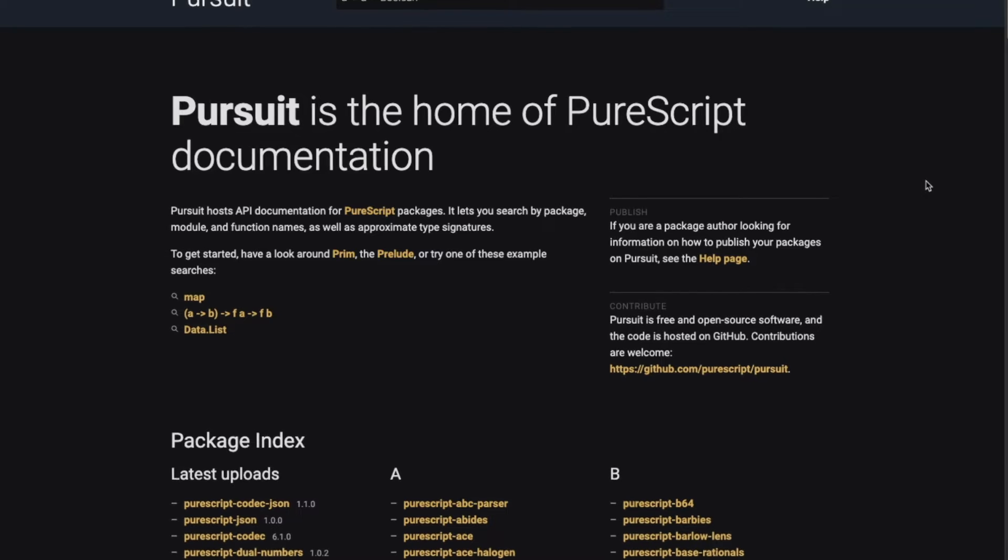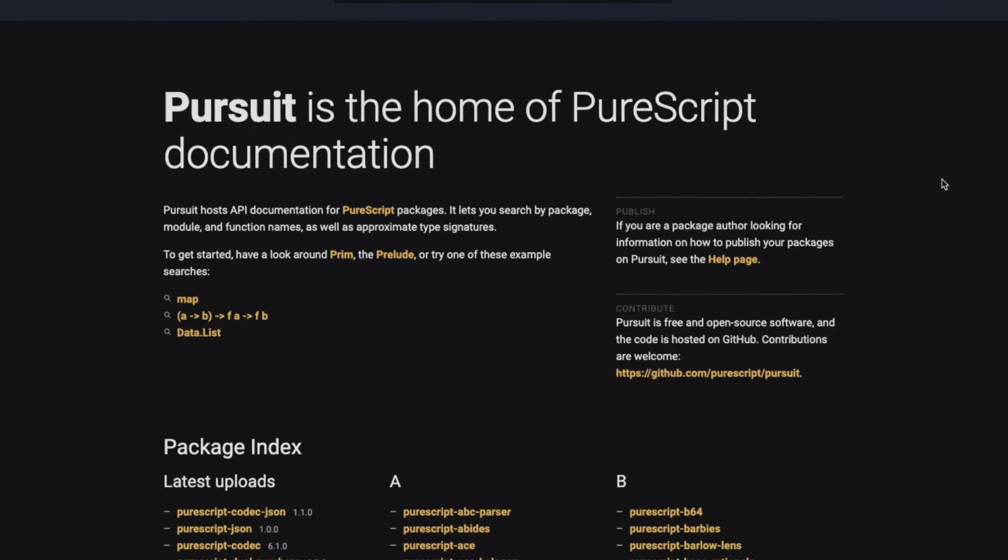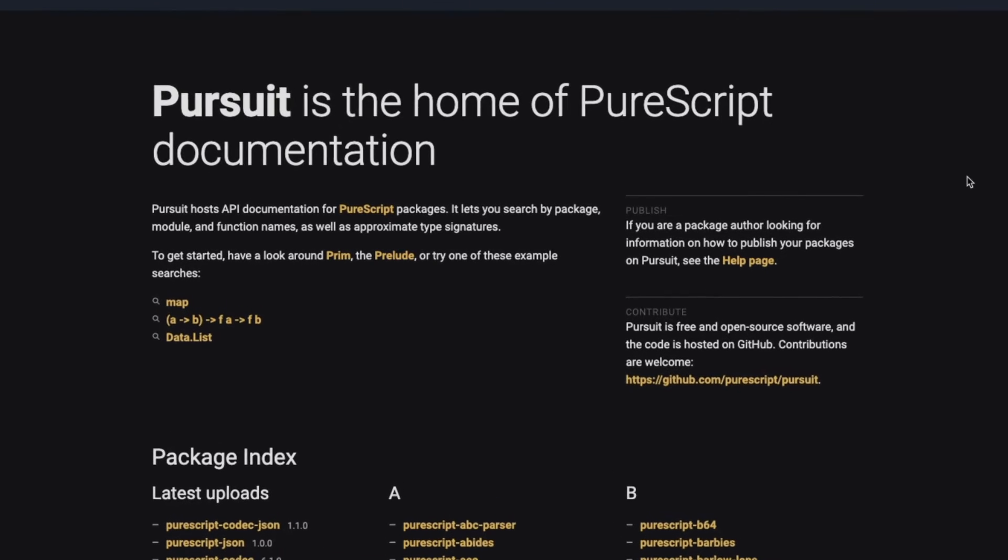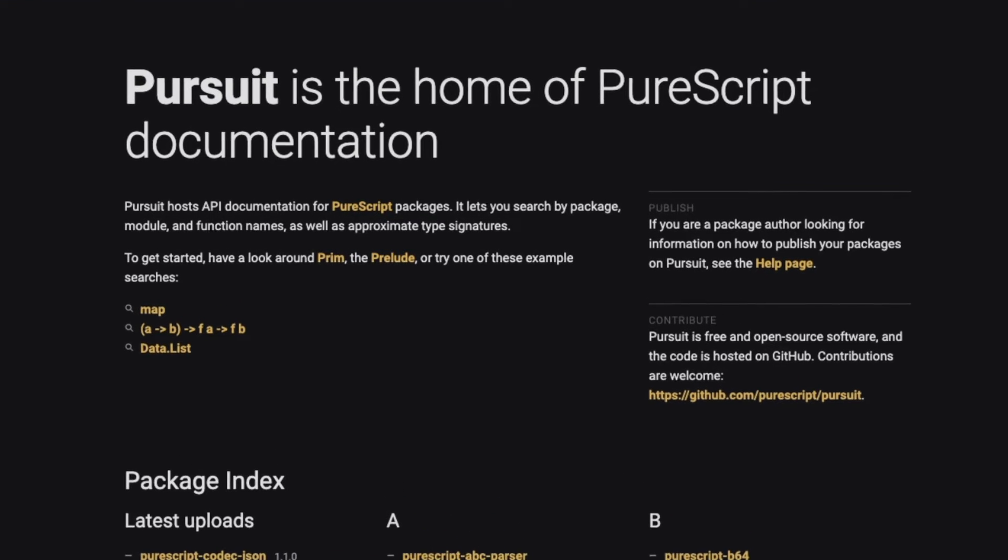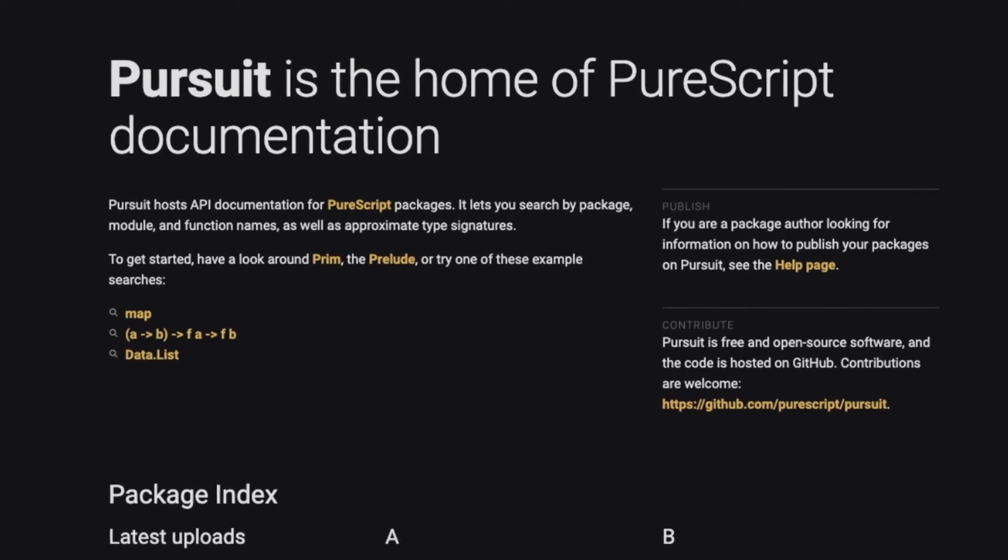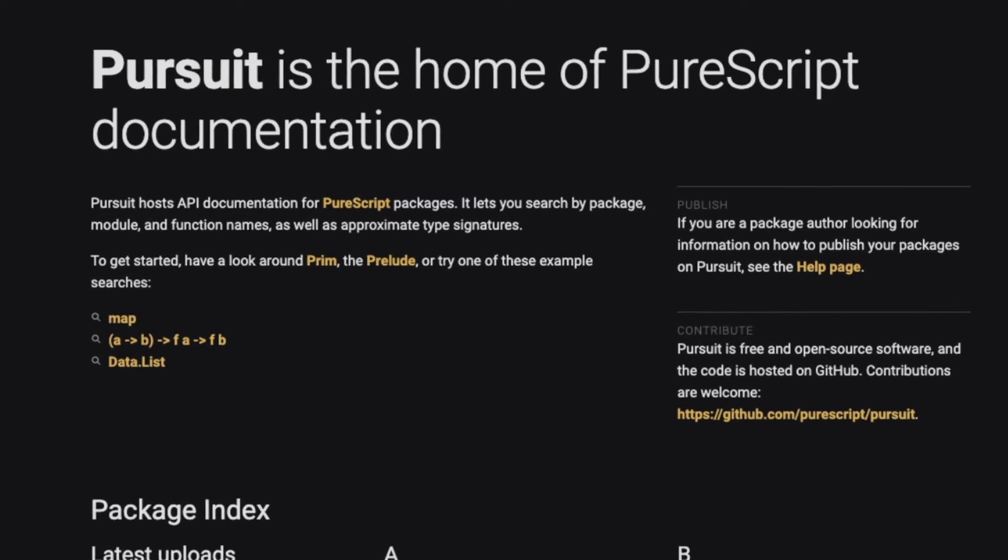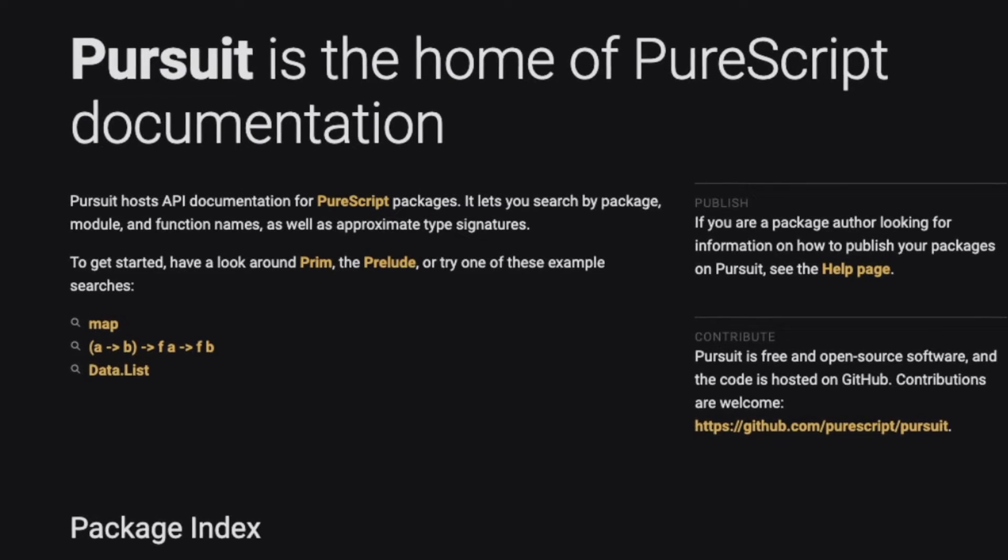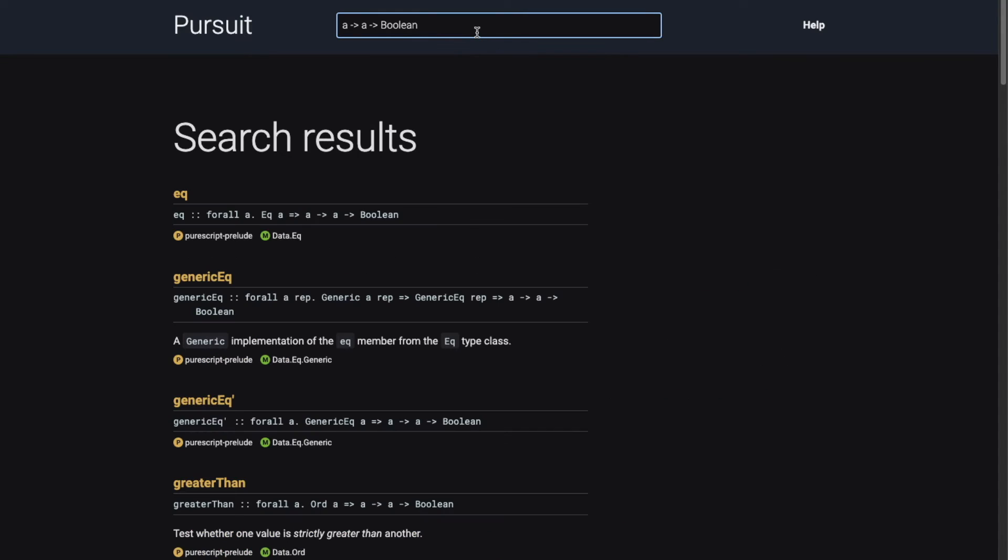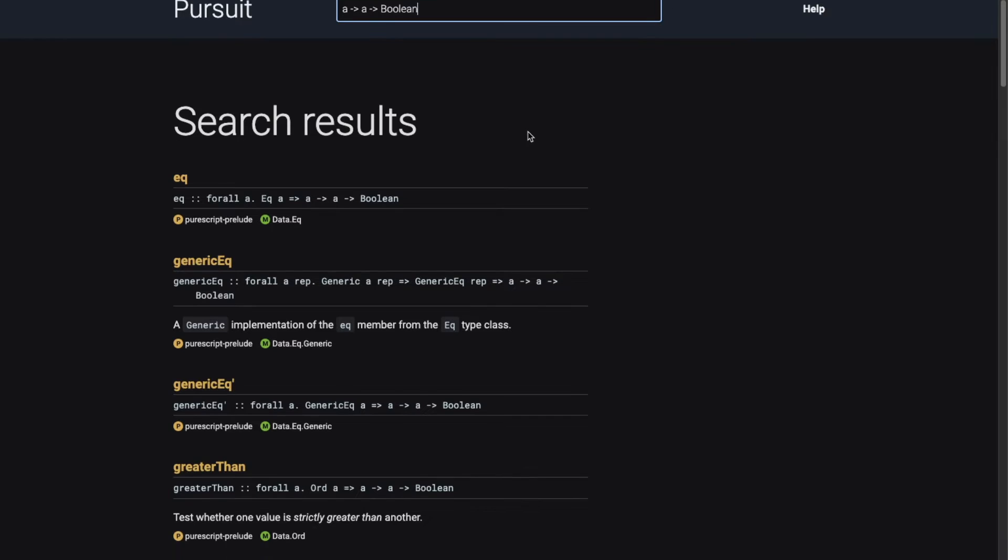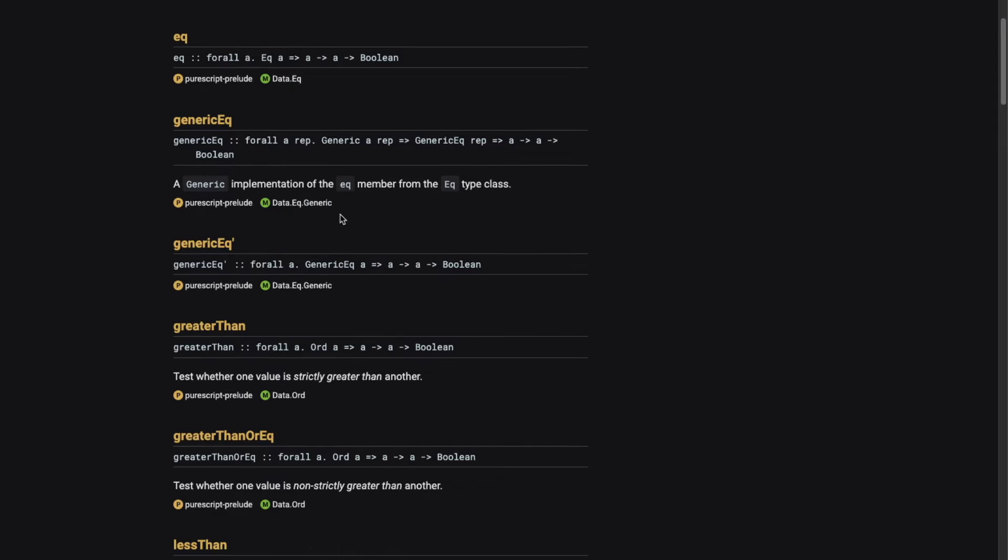Pursuit is one of the coolest things. It not only hosts the API documentation, but also lets us search through it by packages, module function names, and type signatures. For example, if we search for a function that takes two types and returns a boolean, we get back equals, greater than, and so on.